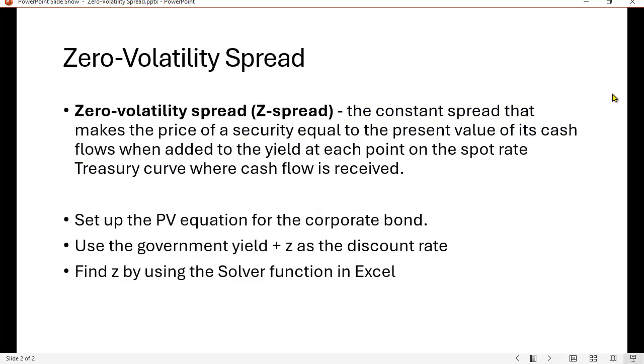The second is what we call the Z-spread or the zero volatility spread. This is going to be a little bit different. To price a bond, the technical way you should do it is not to use one interest rate throughout your whole calculation, but to use a different interest rate for each period you're discounting by. We have a yield curve which shows us the different interest rates for different maturities for treasury securities. So let's say it's 1% in the first year, 1.5% in year two, 2% in the third year. You would discount the first year's cash flow using that 1% rate, the second year's cash flow using the 1.5% discount rate, the third year's cash flows using the 2% discount rate.